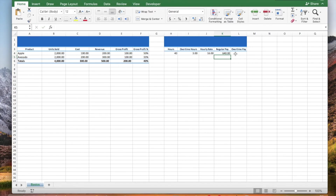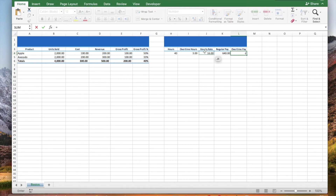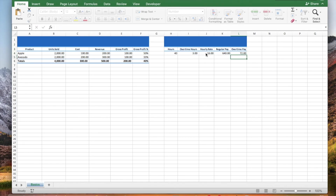Let's calculate the overtime pay: type an equal sign, click the overtime hours, type an asterisk, type an open parenthesis, type 1.5, type an asterisk, click the hourly rate, type a close parenthesis, and press enter.